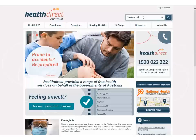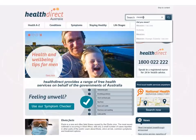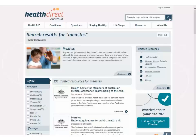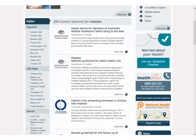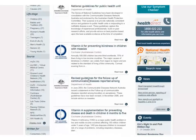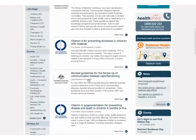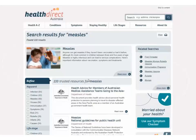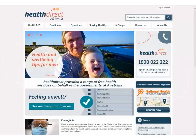For example, if I search the term measles, I am provided with information about measles as well as a list of documents from trusted sources which will give me details on this disease. This has been a brief overview then of the Health Direct Australia website.